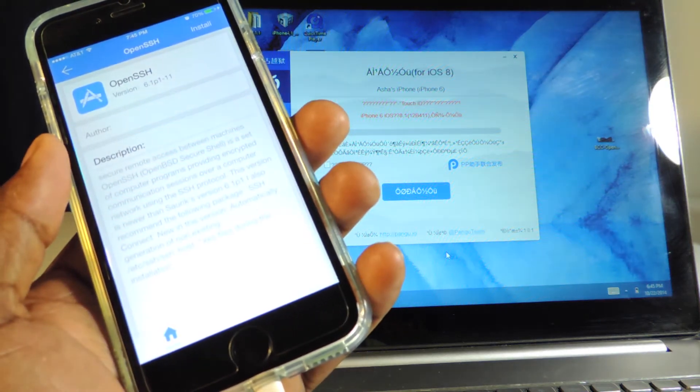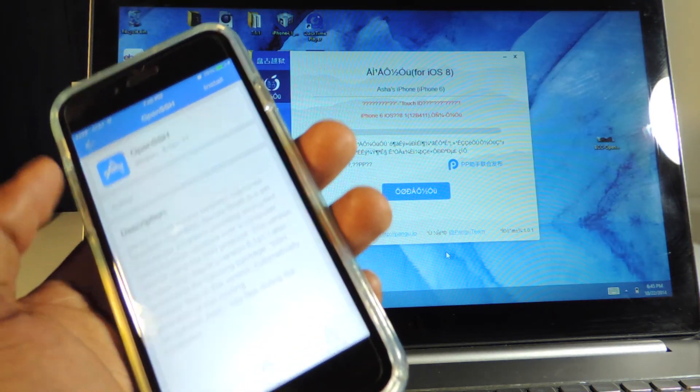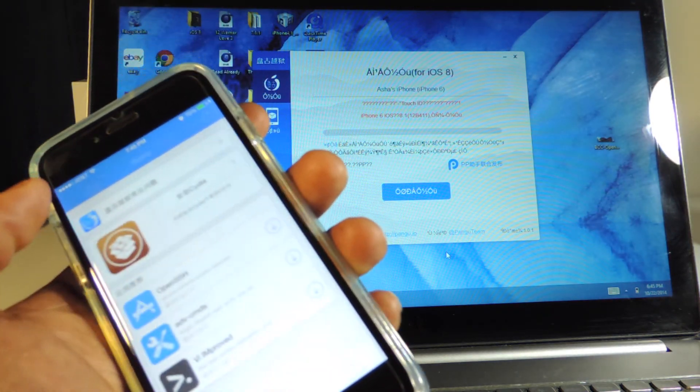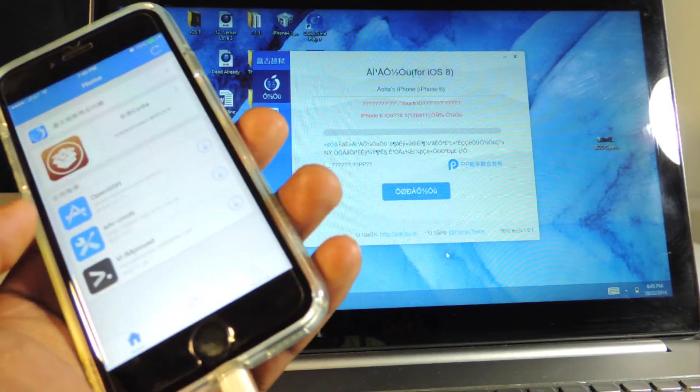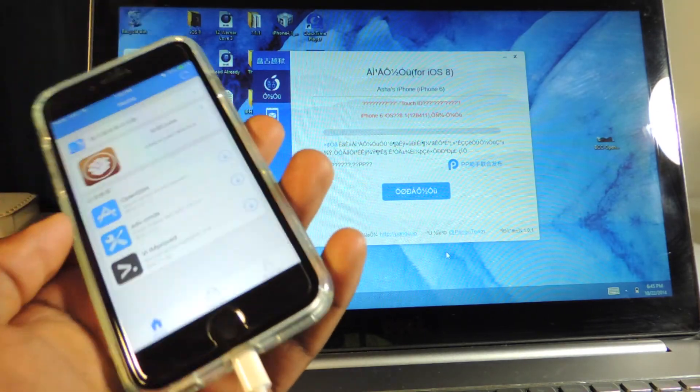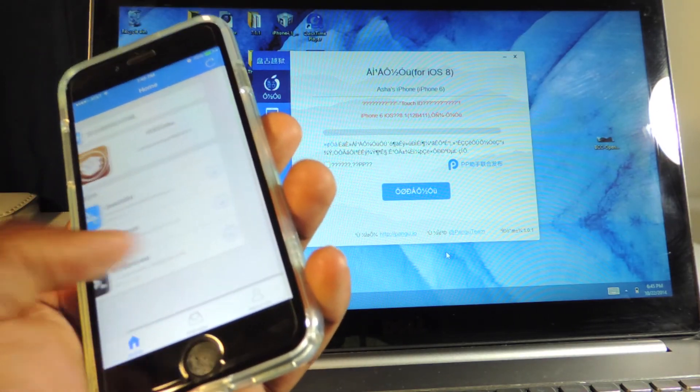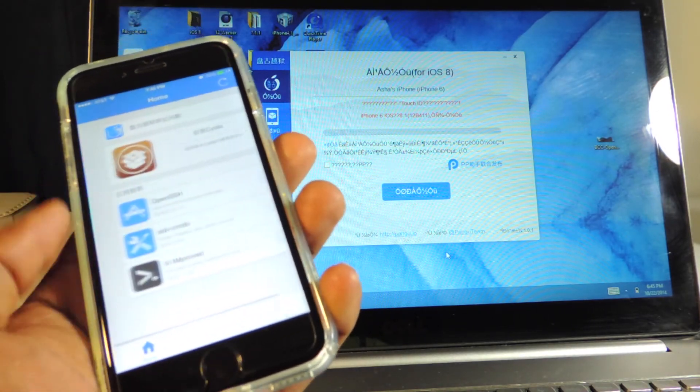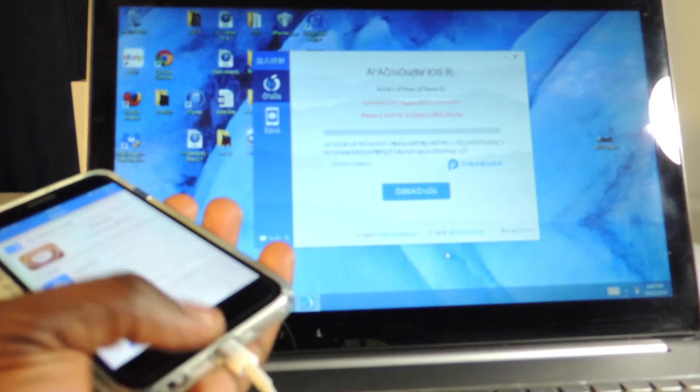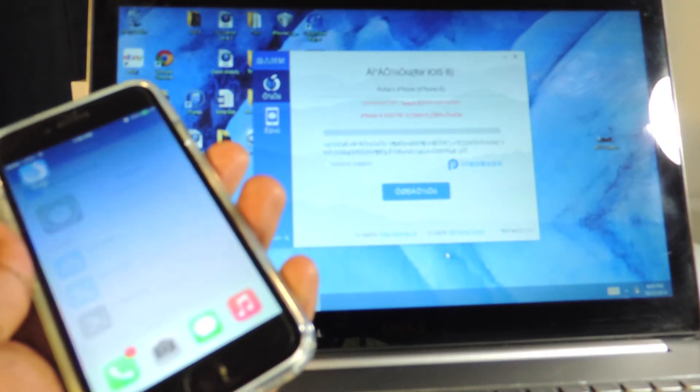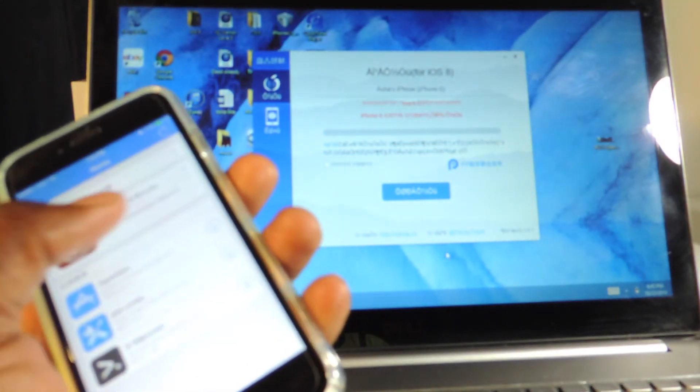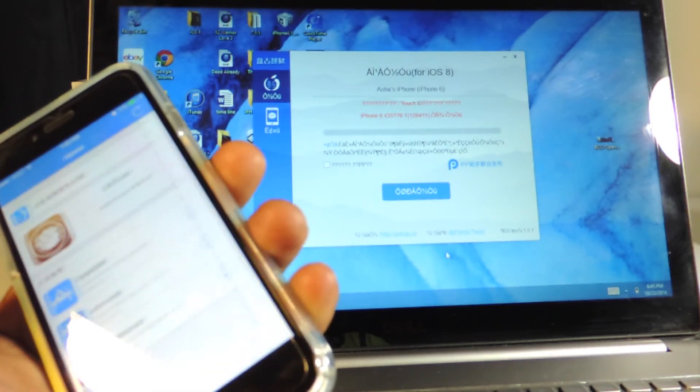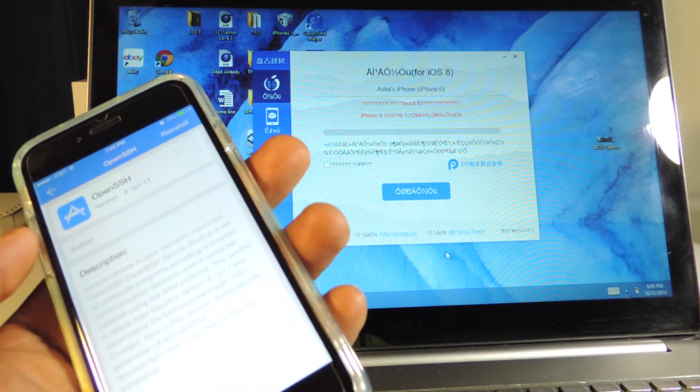So yeah guys, that's basically all you get when you do the first jailbreak. You don't get Cydia - all you get is the Pangu app. You can install OpenSSH if you want and do your thing.